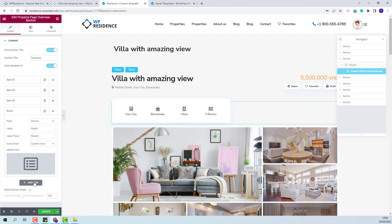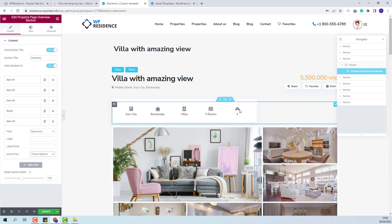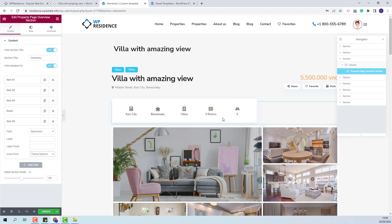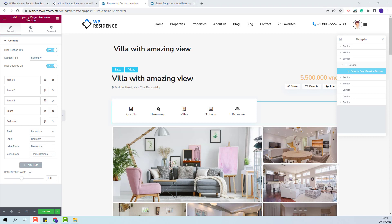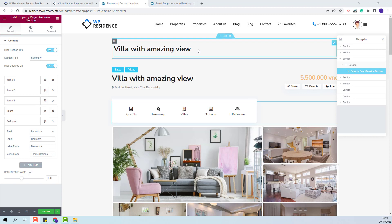Next, I will add bedrooms. You can see that the bedrooms field has an icon assigned in Team Options, so it will apply automatically. Now I will add the label and a label for plural. These are all default fields, but you can also add custom fields.